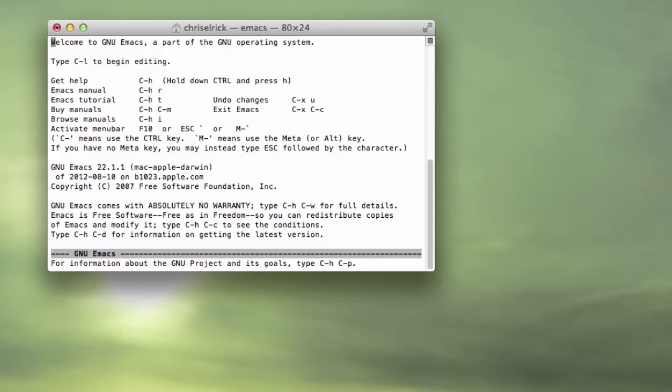You can type in emacs like anytime, and you don't even have to do this part here. So you can just open up Terminal, and if you know the game you want to play, just type in emacs.